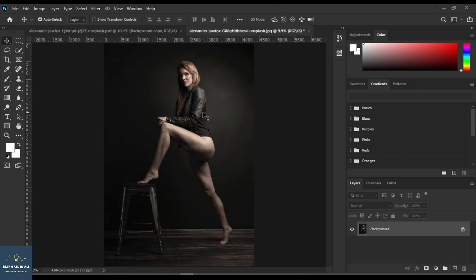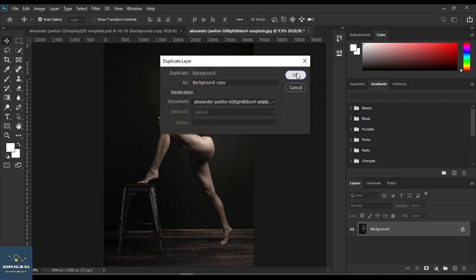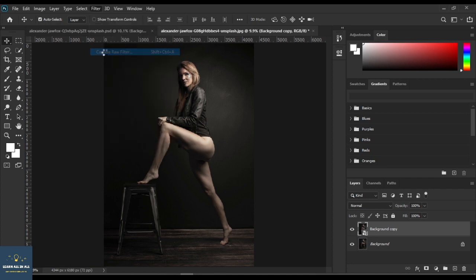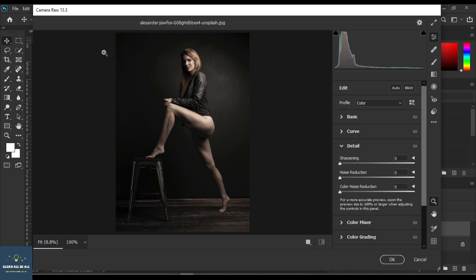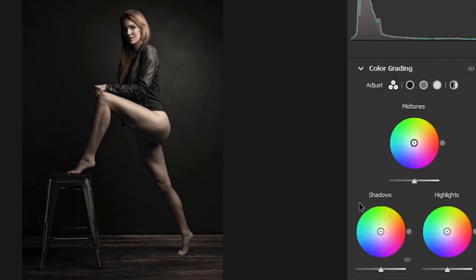Let's take another example. Repeat the same process again — duplicate the layer, convert it into a smart object, go to Camera Raw Filter. In color grading, let's add purple, pinkish, and orangish mixed colors.